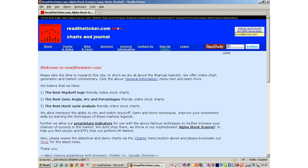Welcome to ReadTheTicker.com. This is an introductory video as to why this site. Simply, we are an online charting resource for the application of investing legendary methods of Gann, Wyckoff and Hurst. We also throw in our proprietary trend tools and stock alpha scanner. So let's have a look around.